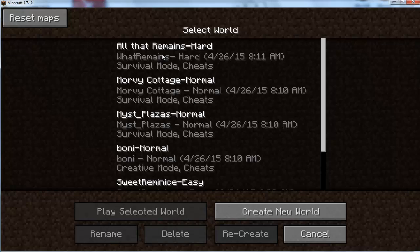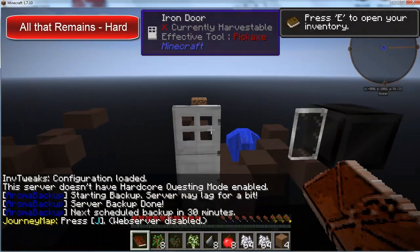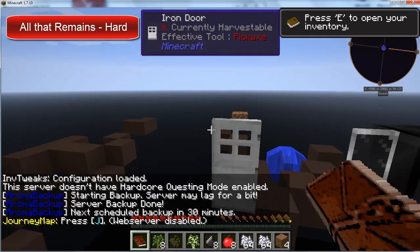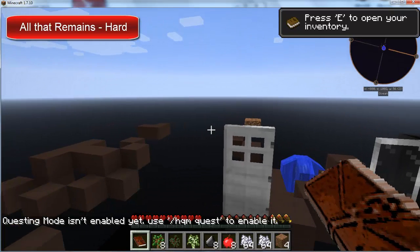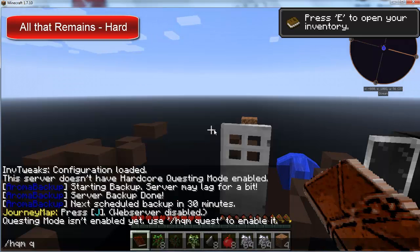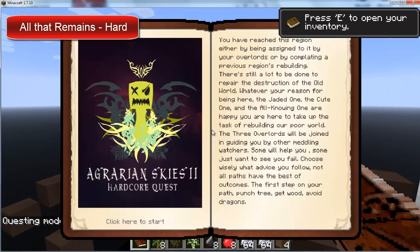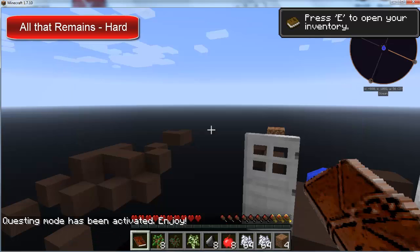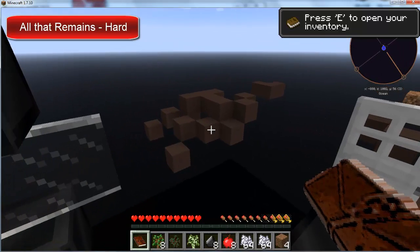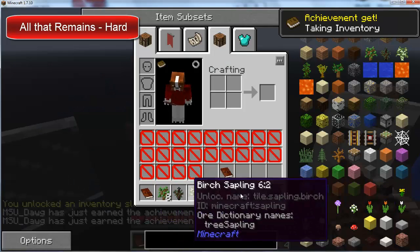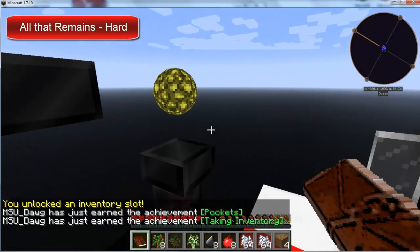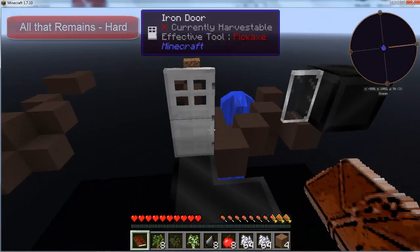Let's go ahead and start All the Remains Hard. All that remains is literally not much — it's a little laggy right now because it's still installing. To start the world and get it going you need to type backslash HQMQuest, and it will open up the quest book for you. I believe the worlds are all exactly the same depending on whether you're in hard, easy, or normal — the stuff in your inventory is basically the same across all the different versions you choose.